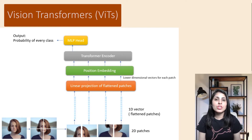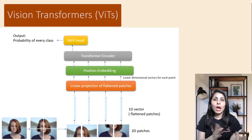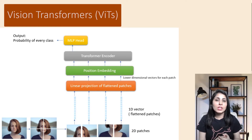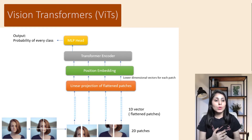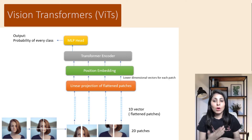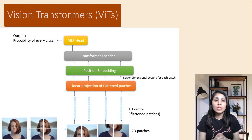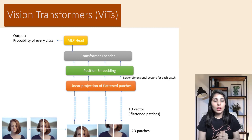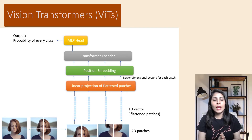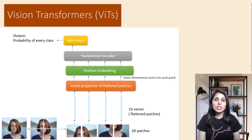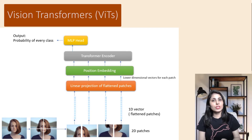This was just a basic overview of vision transformers and how they differ from normal transformers. In upcoming videos we'll see how to implement vision transformers and perform different kinds of image classification and object detection tasks. I hope this video was helpful — if you liked it, please like, share, and subscribe to my channel. Thank you for watching.